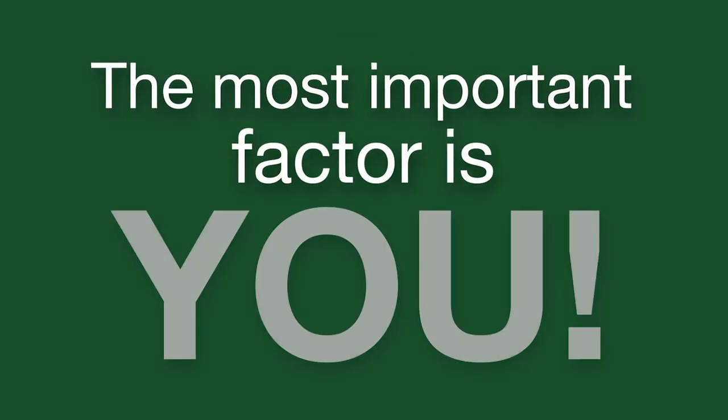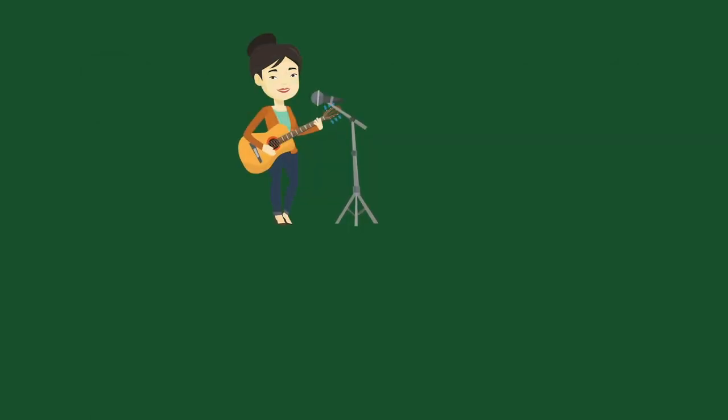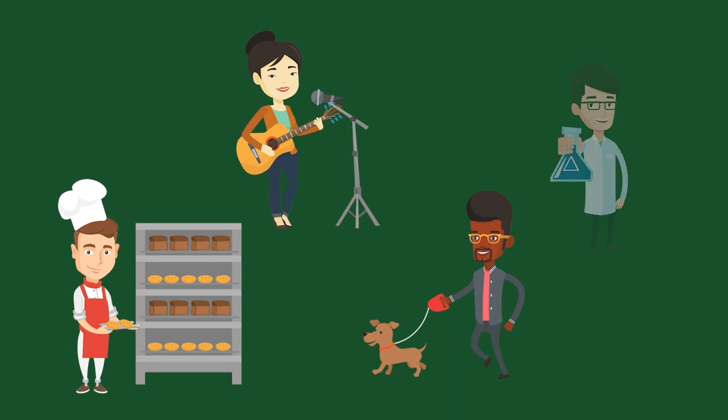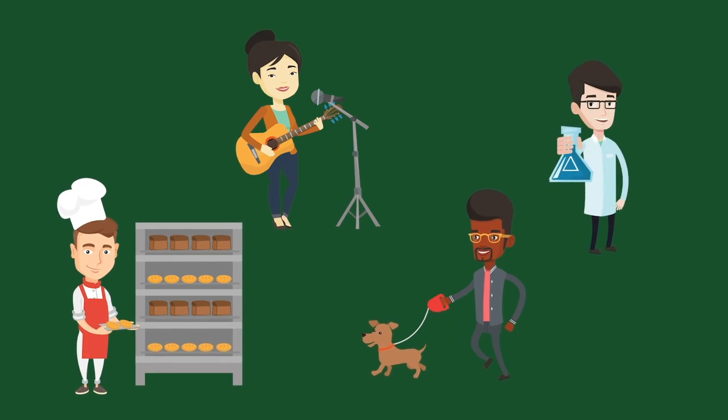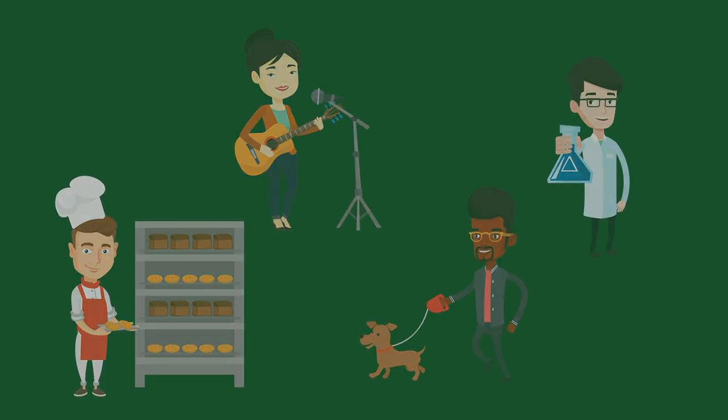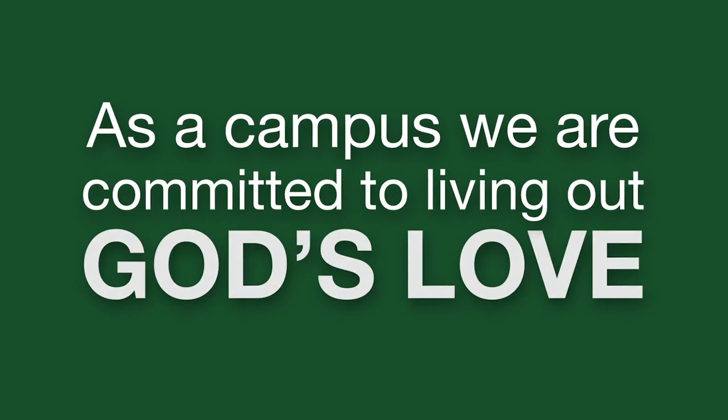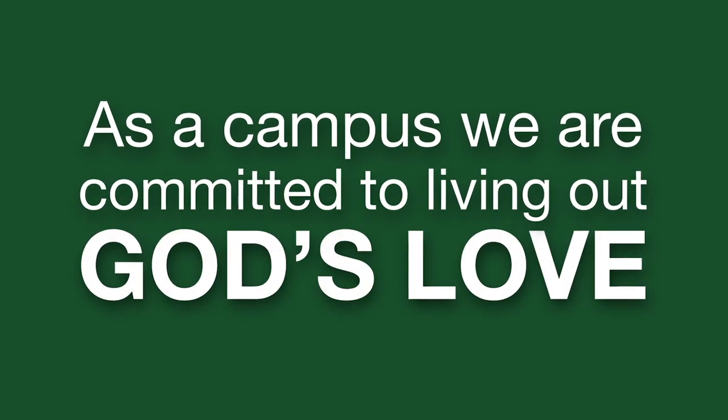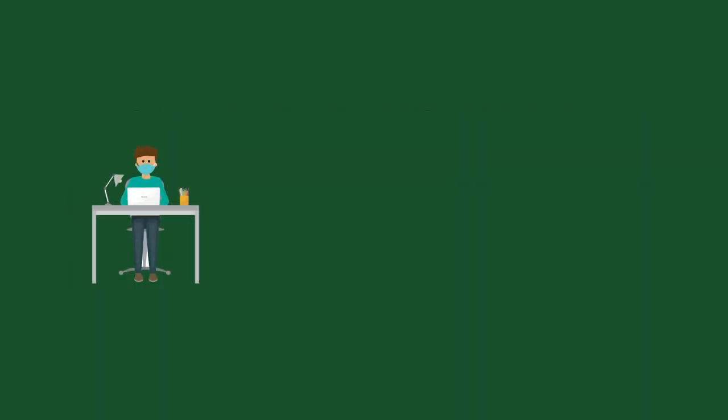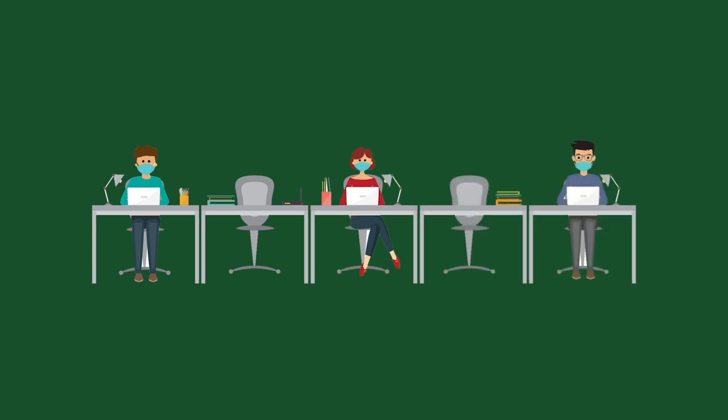The most important factor of our multi-pronged approach to safety is you. These efforts require the cooperation of every employee and student to ensure the safety of our campus. As a campus, we are committed to living out God's love, and one way we can do that is by taking these safety precautions to heart and protecting each other through our actions.